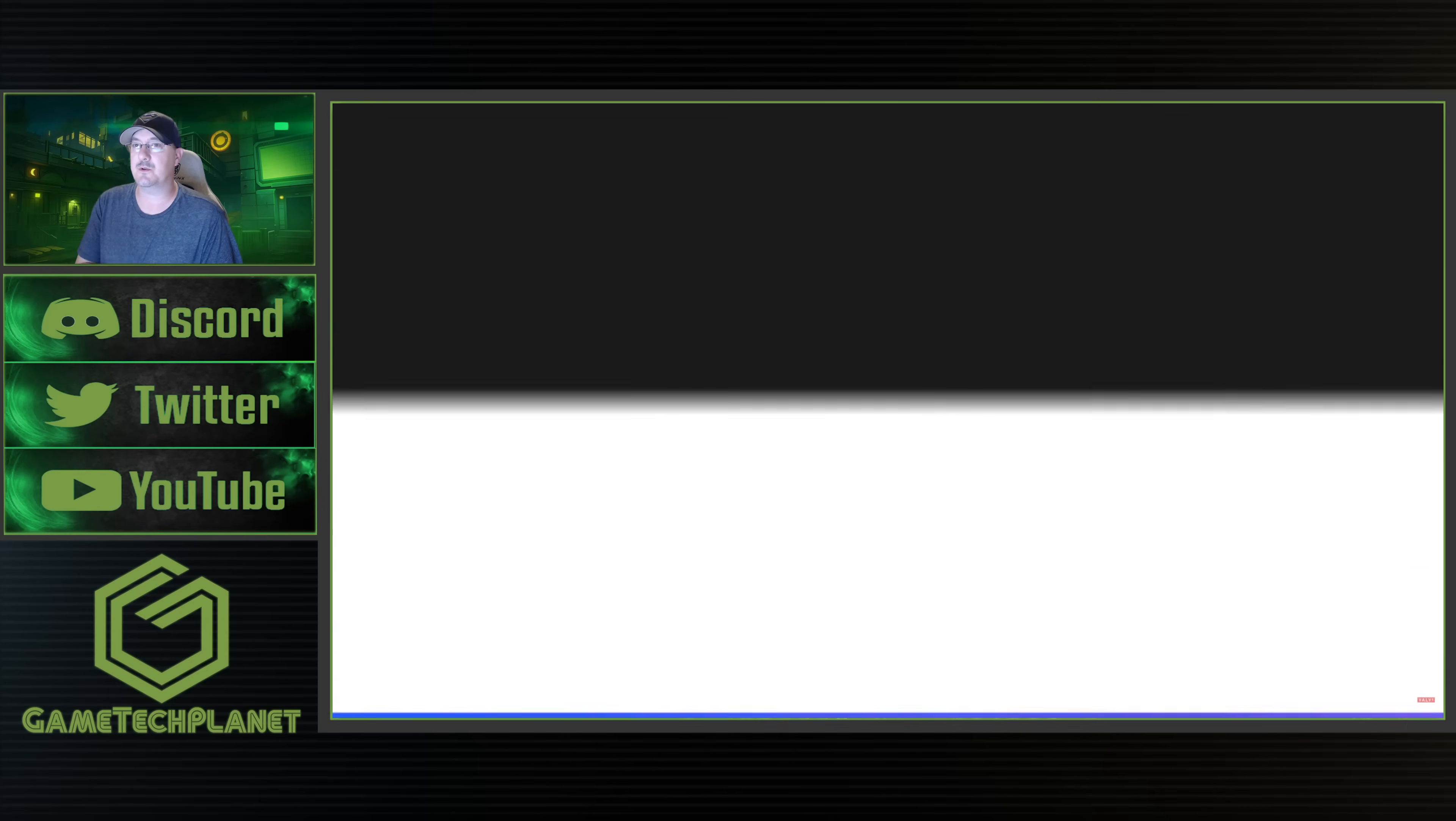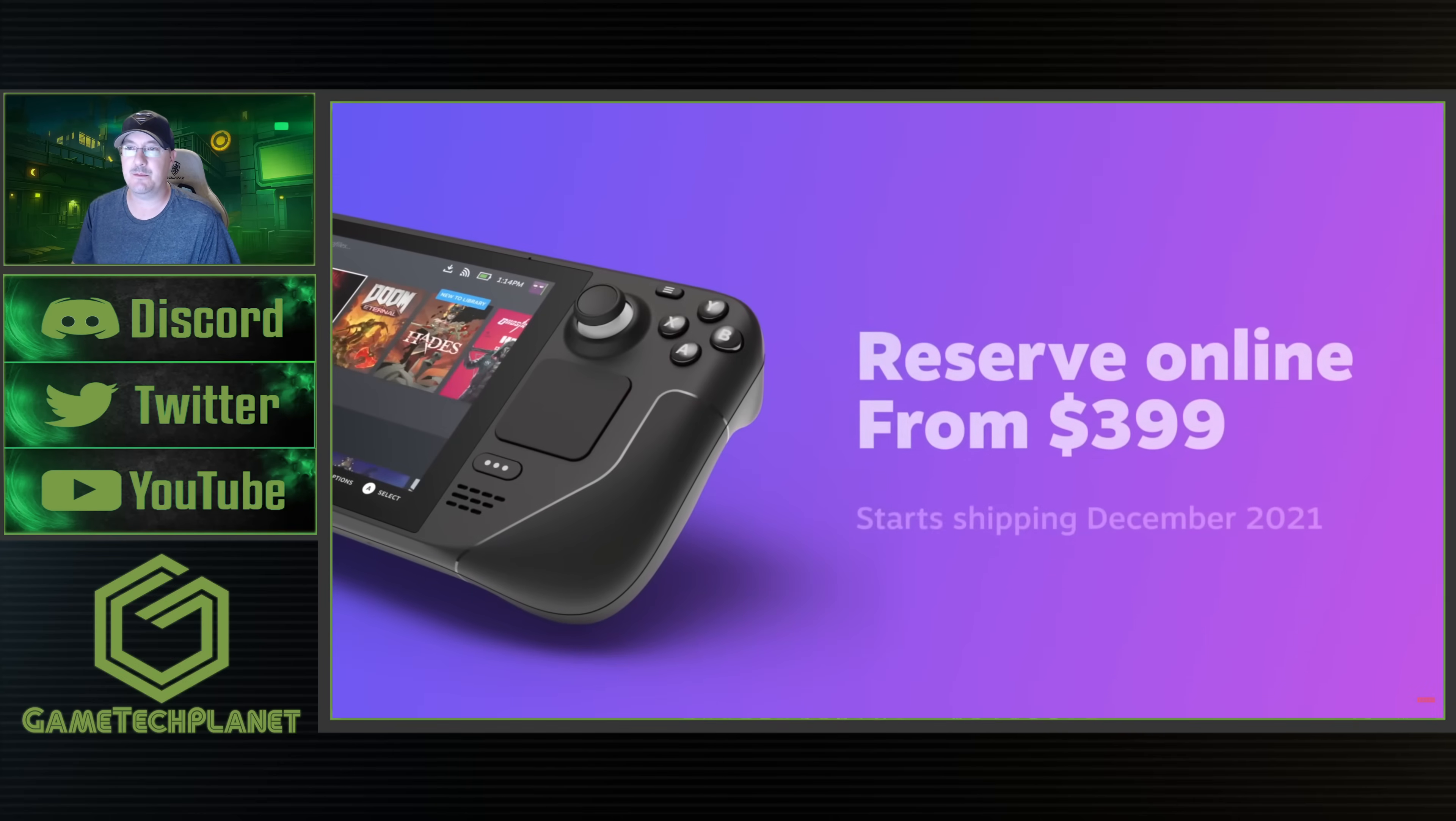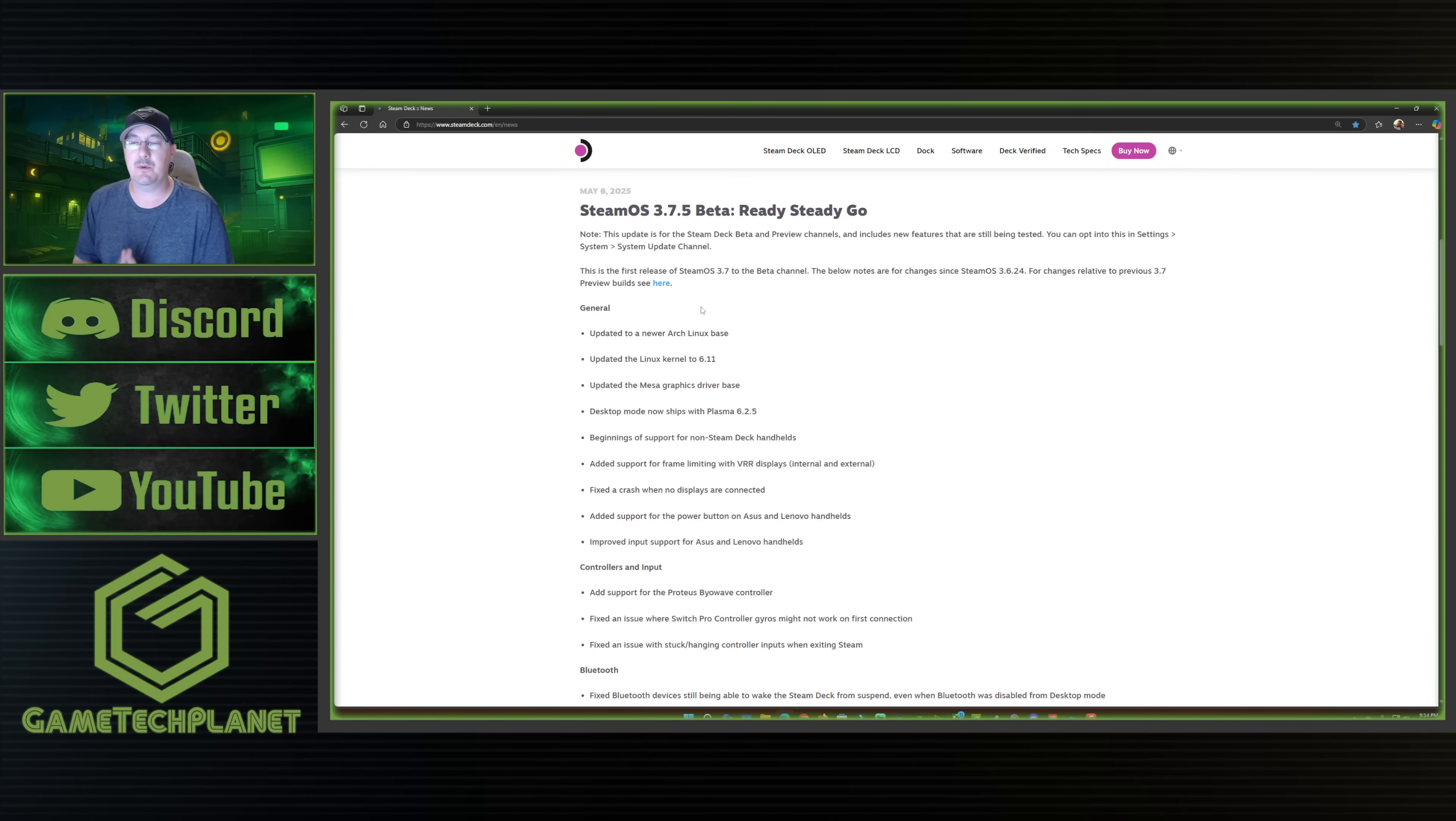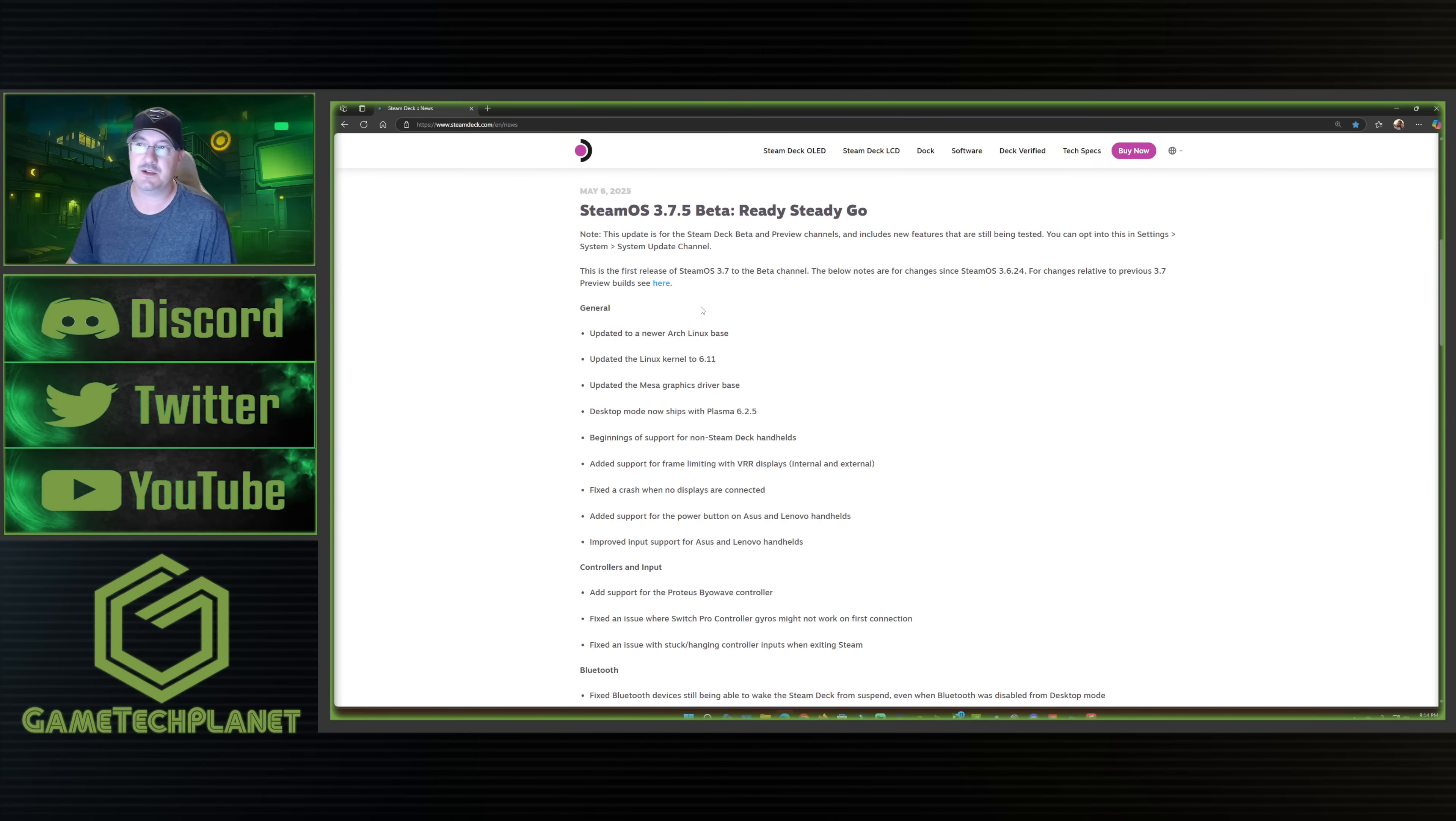So let's go ahead and get into it and take a closer look at this SteamOS 3.7.5 beta and preview channel update for the Steam Deck. So like I said, we will take a look at a couple of games side by side, just because there's new graphics drivers here. And I'm always interested anyway, just to take a look at games I have on my Steam Deck already. How are they running before and after I do this update? So we'll take a look at that here in a little bit too.